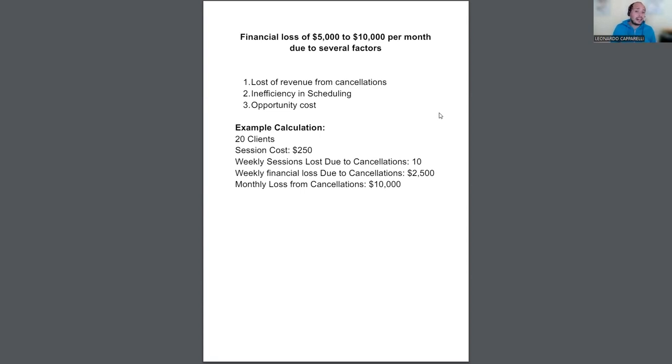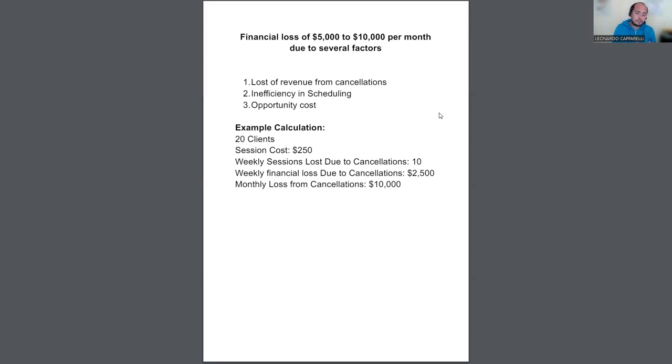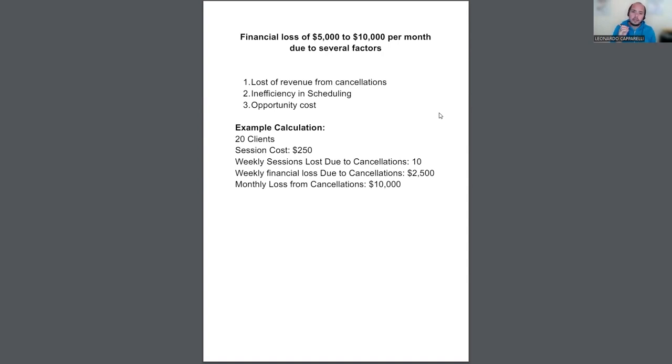Now, if you add that up a month, that equates to $10,000 that that coach is losing by having those inconsistent customers in his program.